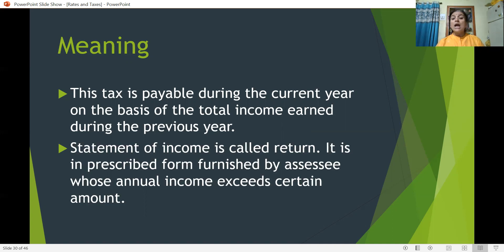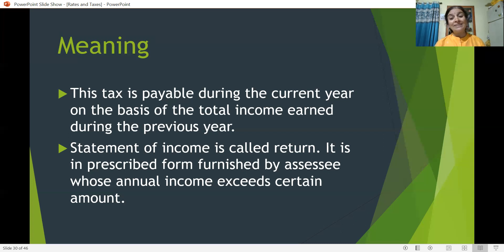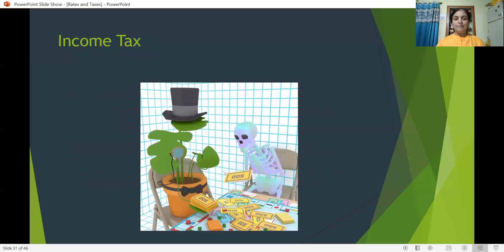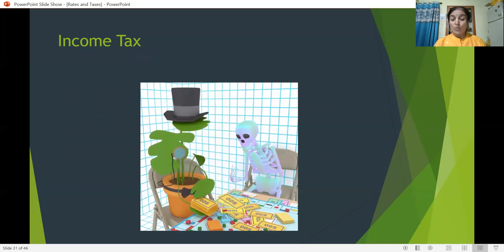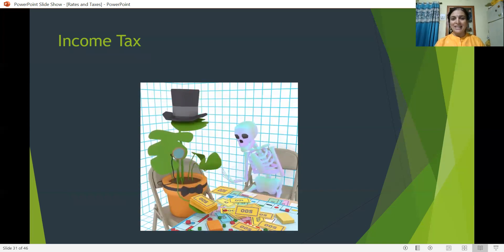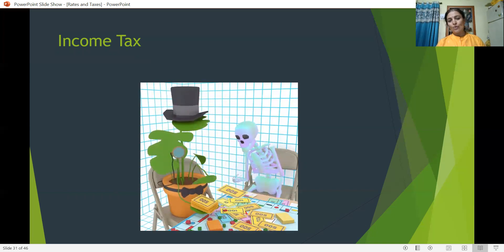A statement of income is called a return. It is in a prescribed form furnished by the assessee whose annual income exceeds a certain amount. Up to a certain amount, tax will not be levied — that income is exempted from tax. After that ceiling limit, tax will be calculated. Now let us start the calculation of income tax and solve some problems.